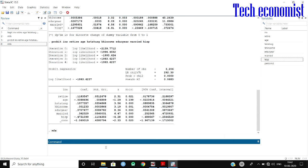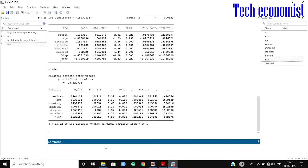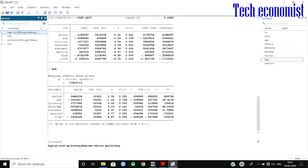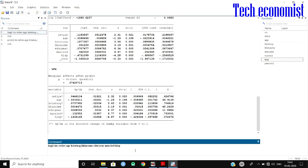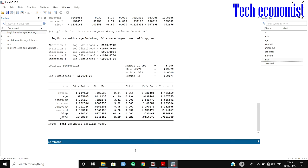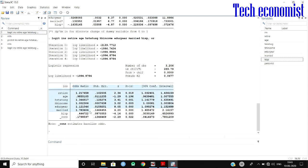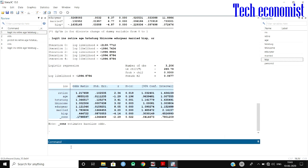To find the odds ratio, it is very easy. Use the logit command followed by 'OR' (odds ratio option). You can see the odds ratio has been computed. An odds ratio greater than 1 indicates an increased probability of the outcome. Note that odds ratios are only available for logit, not for probit.